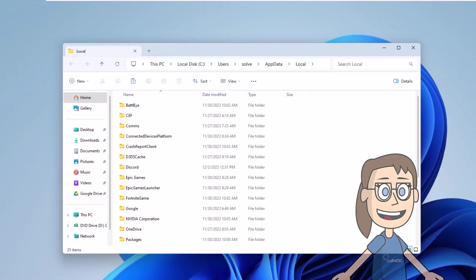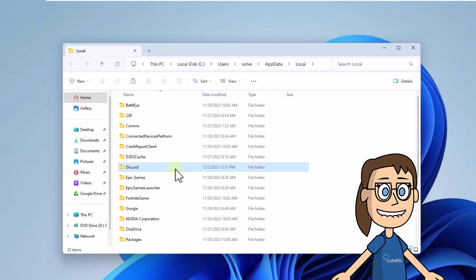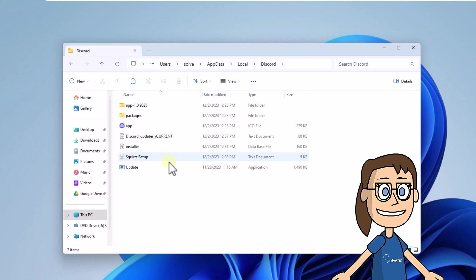Chapter 6: Now open the Discord folder, select the Update file, rename this with any name, and press Enter.